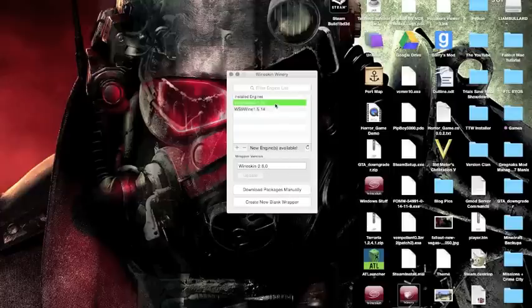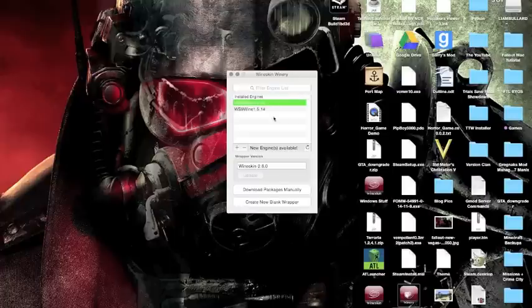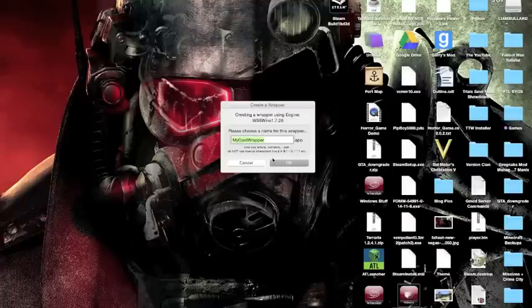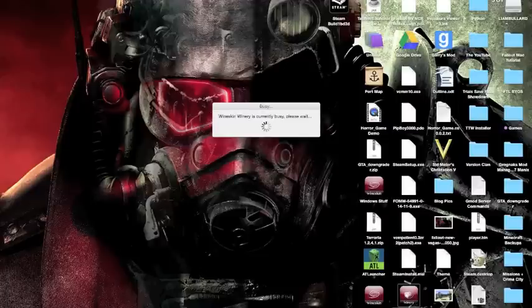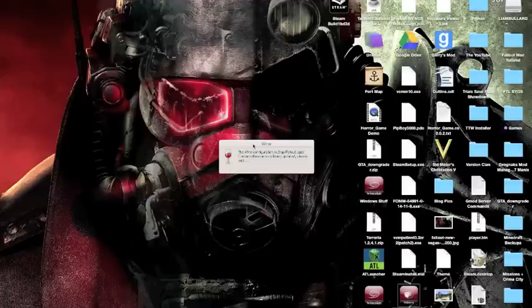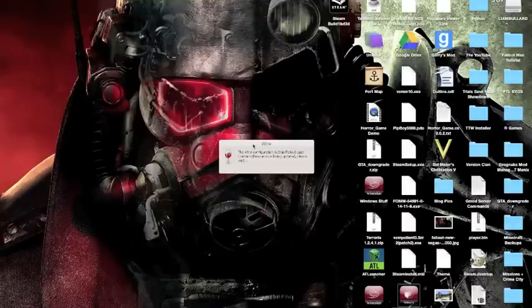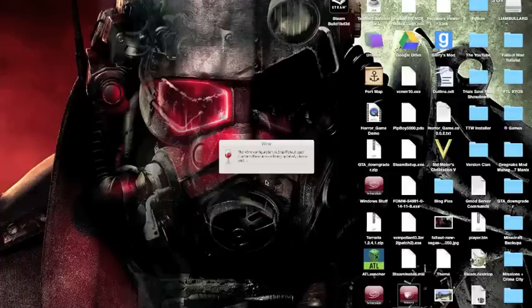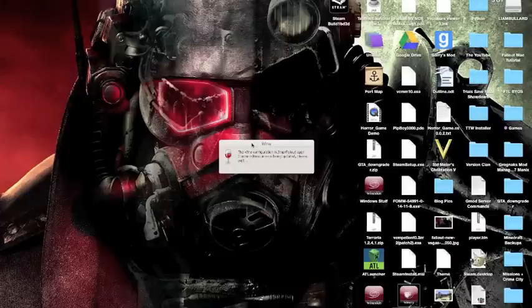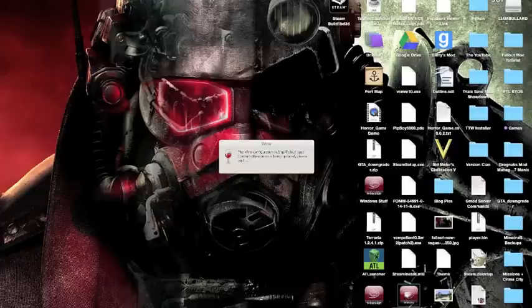You're going to want to select the new Wine 17.26 and create a blank wrapper. I already have one, but I'm just going to show you how to do it. I'm just going to call this one Fallout. You'll get this window and it's going to be building it. This could either take a while or go quick. My computer isn't that great, especially since I'm recording this right now.